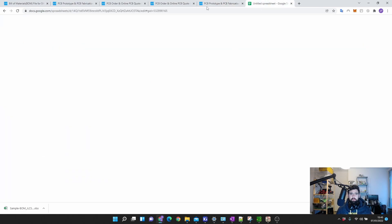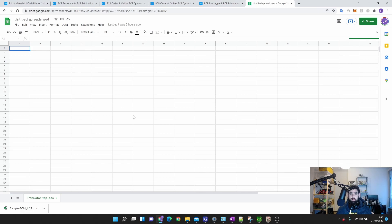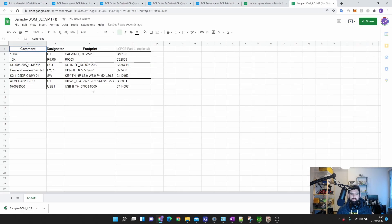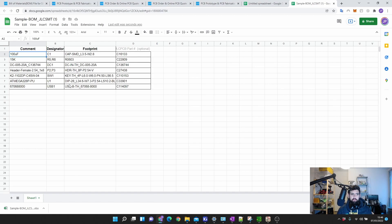I use Google Sheets because I don't have Excel. Now you can see how the BOM structure is laid out. They want a 'Comment' column, which is actually like the manufacturer part number — for example, 100 microfarad capacitor, or for a microcontroller they want 'ATmega328P'. So this is your manufacturer part number, then your designators, your footprints, and then the part number — the LCSC/JLPCB part number.